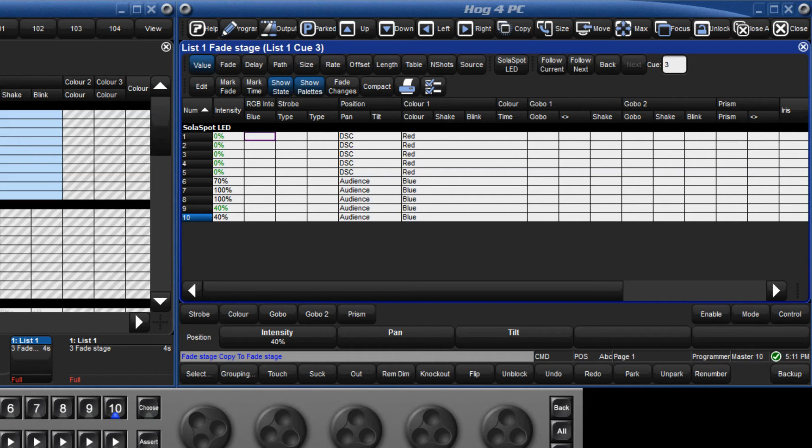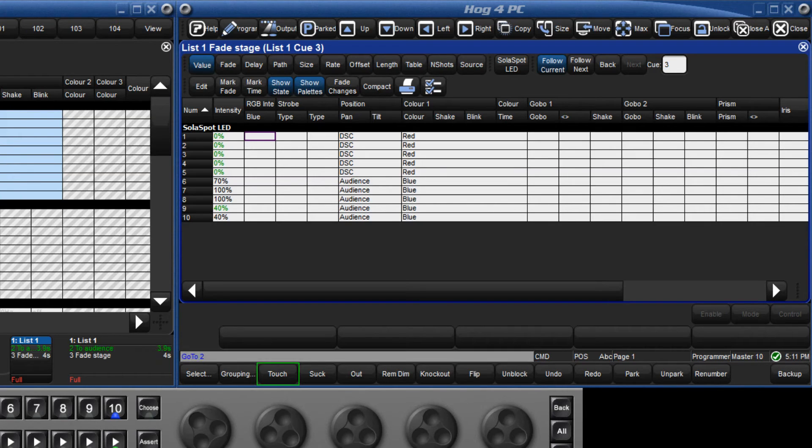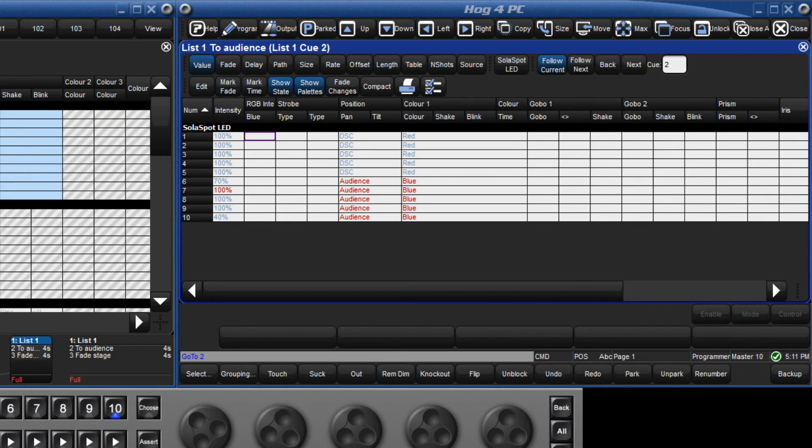Sometimes you may wish to just block certain parameters and this can be done using the touch soft key. Touching a parameter draws its current value into the editor, whether that be a hard value or a reference to a palette.